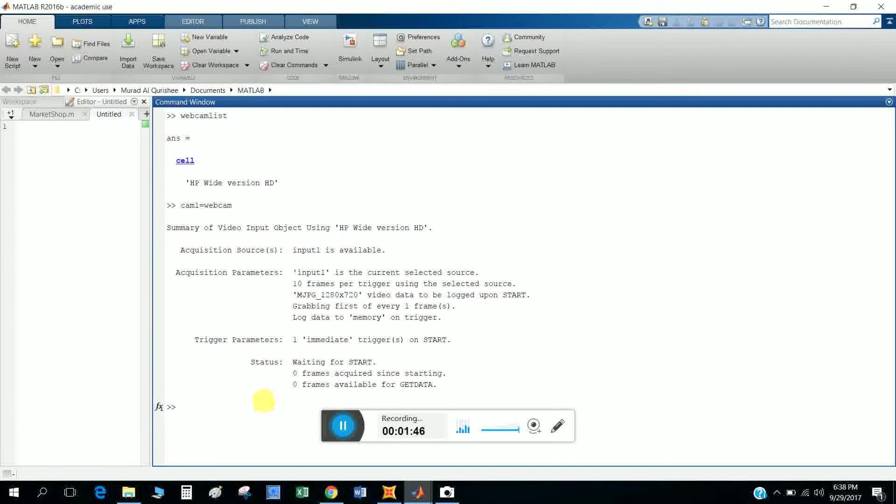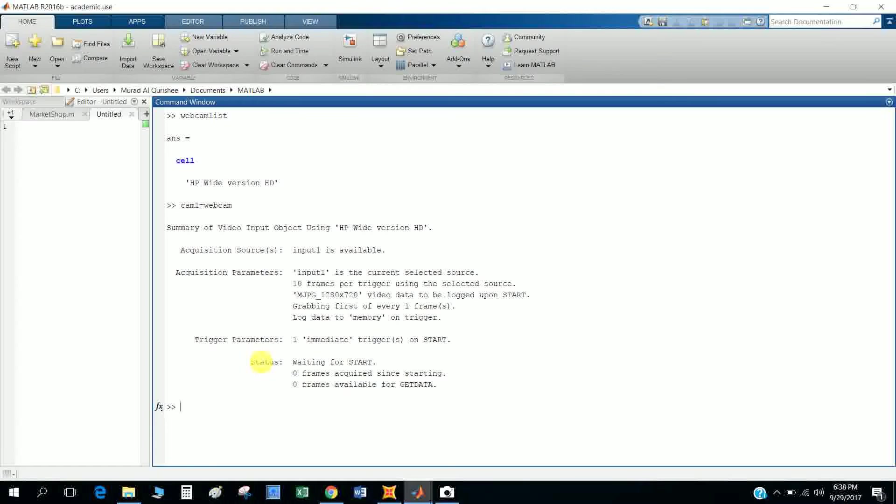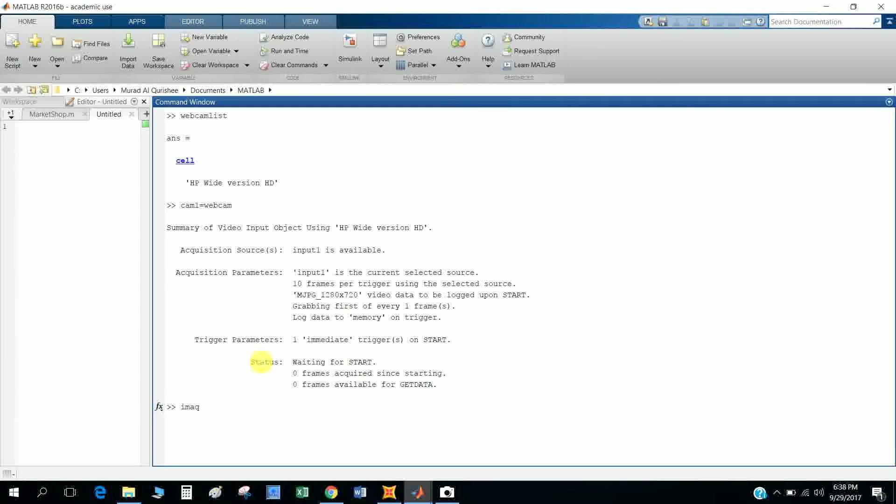Now I want to know about my image acquisition information, that means adapter information. So I write here imaqhwinfo.